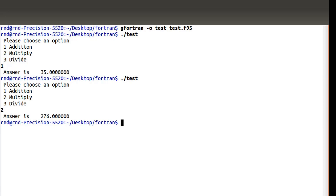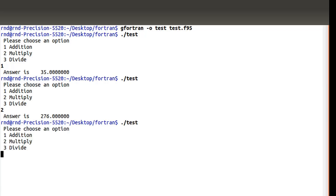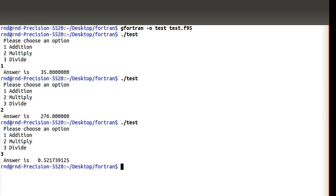For choice 2, the answer is 276 — that's 12 times 23. For choice 3, I get 0.521739, which is 12 divided by 23. My program works correctly.